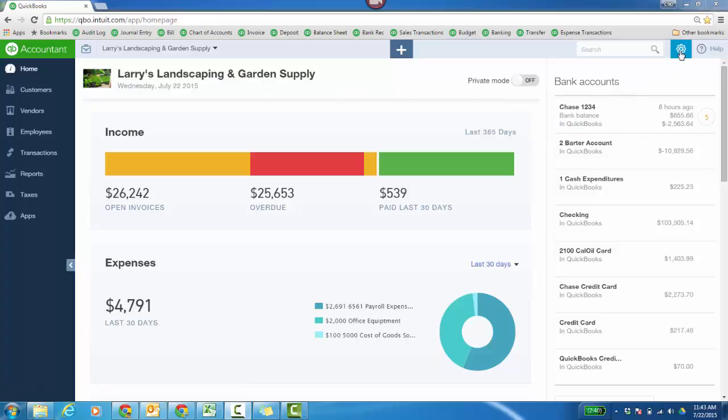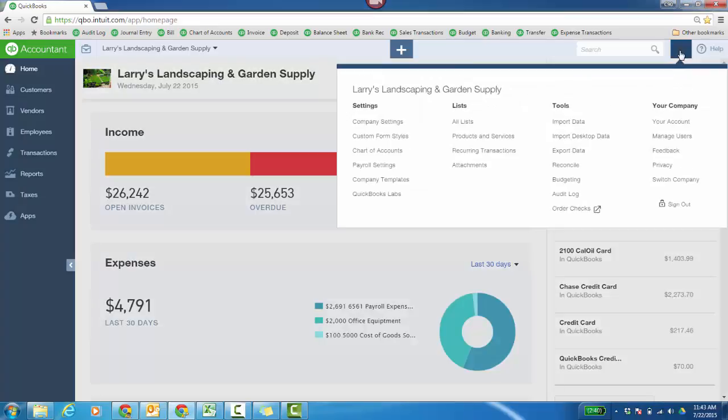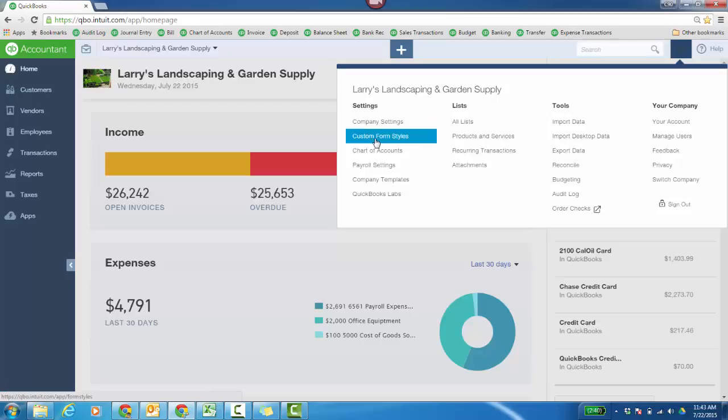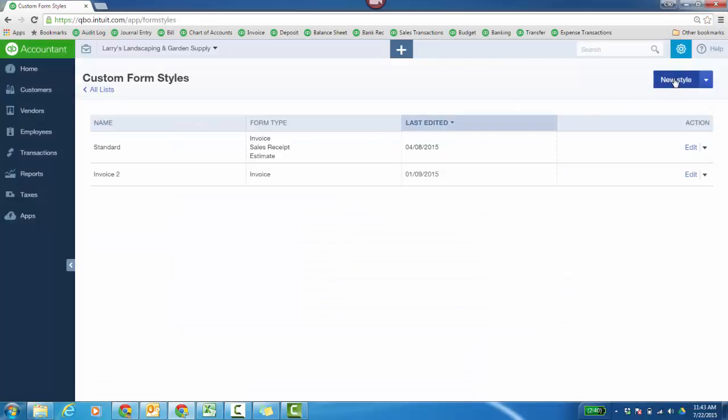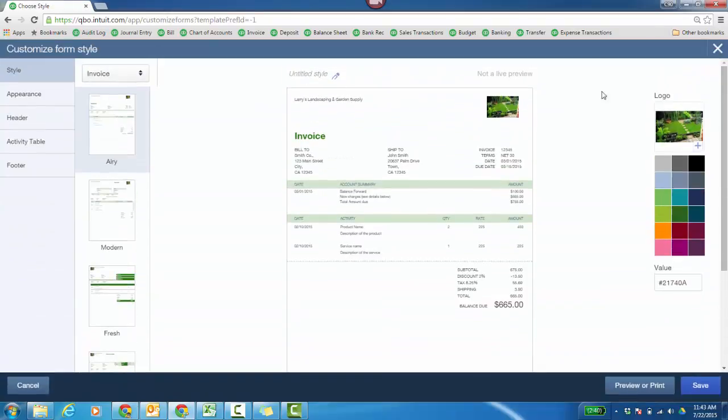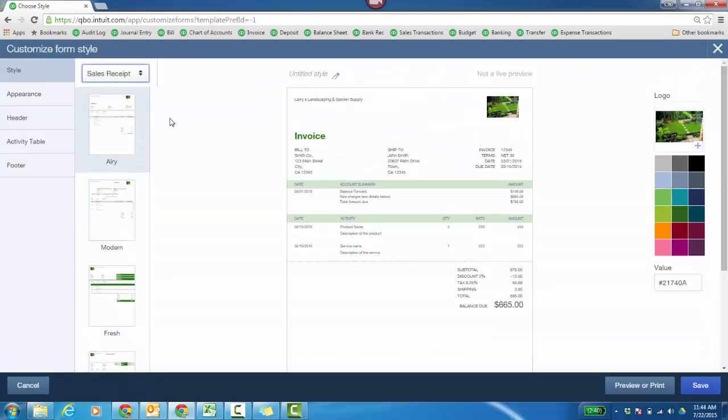I'm going to click on the gear icon, Settings, Custom Form Styles. You can actually create your own styles. Let's create one for a sales receipt. Click on New Style, and then you can choose Sales Receipt.